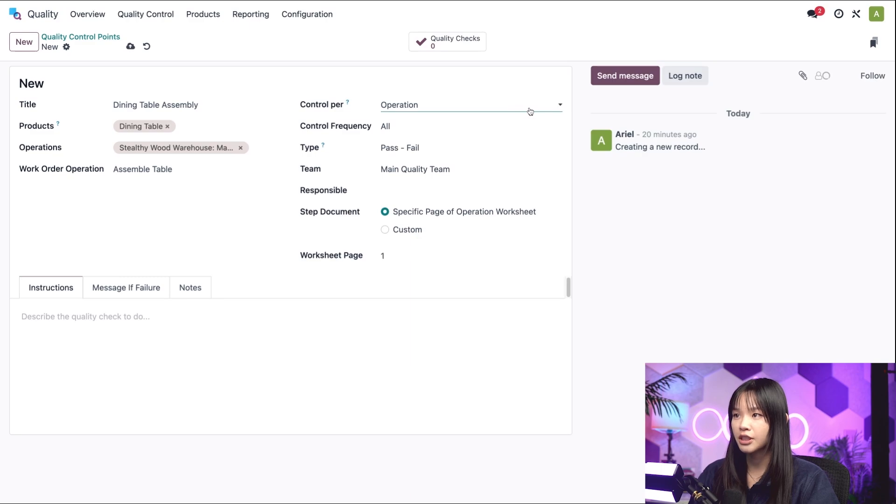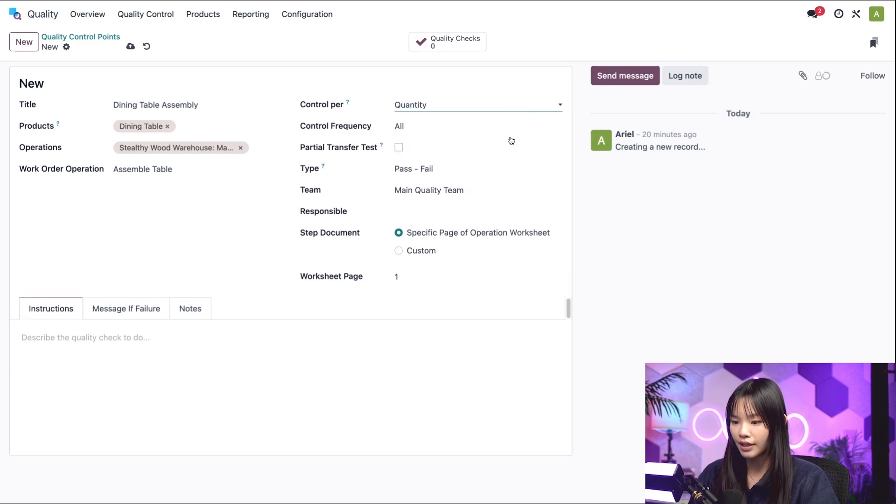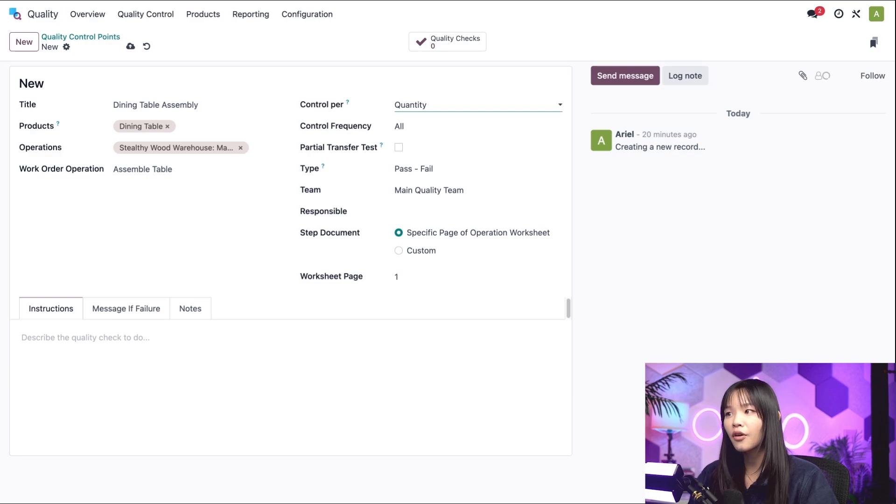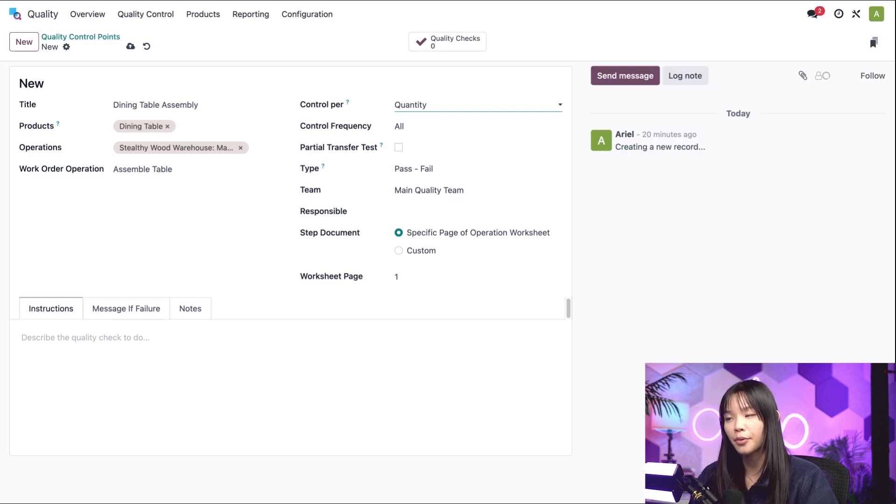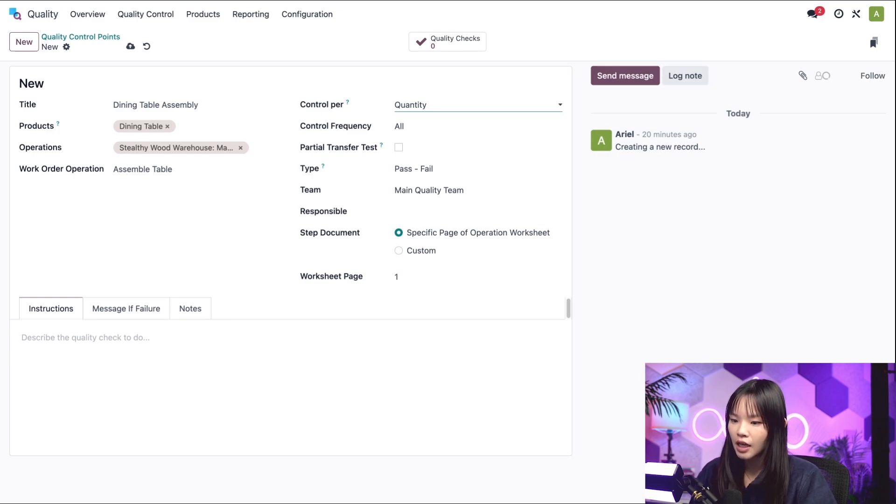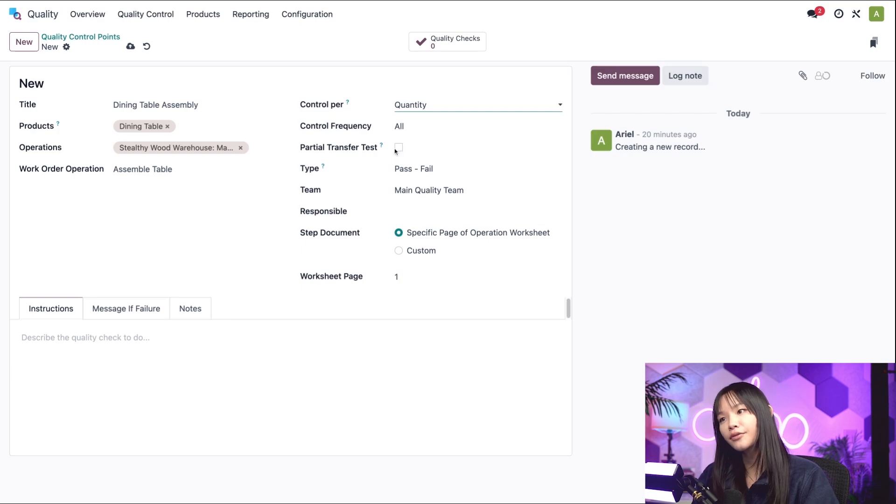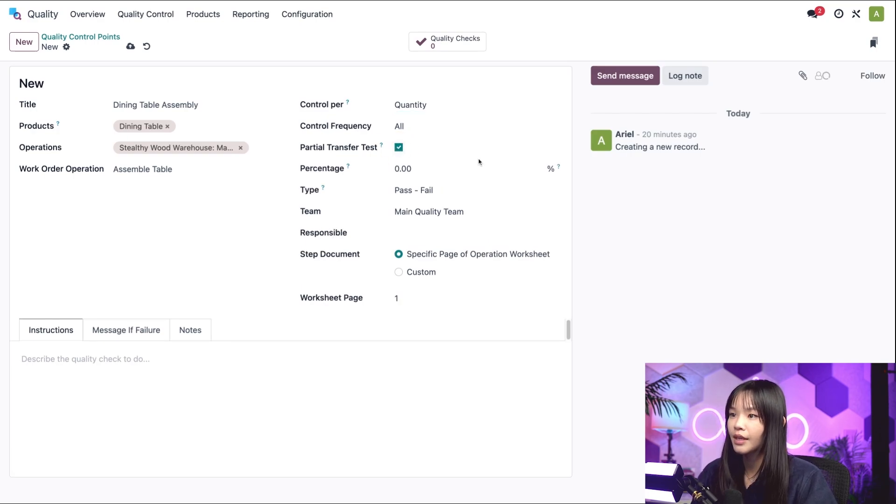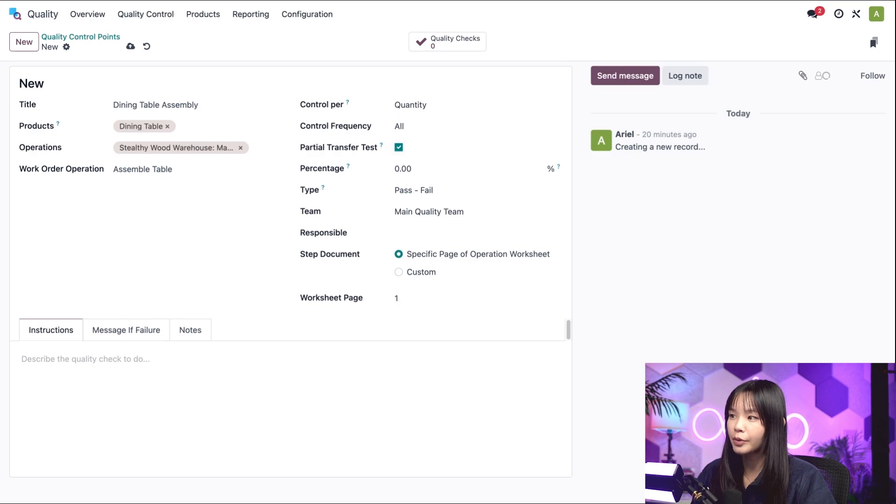The final option is Quantity. This option requests a check for a certain quantity of items within the operation being processed. When Quantity is selected, a Partial Transfer Test checkbox appears on the form. Let's go ahead and check it.